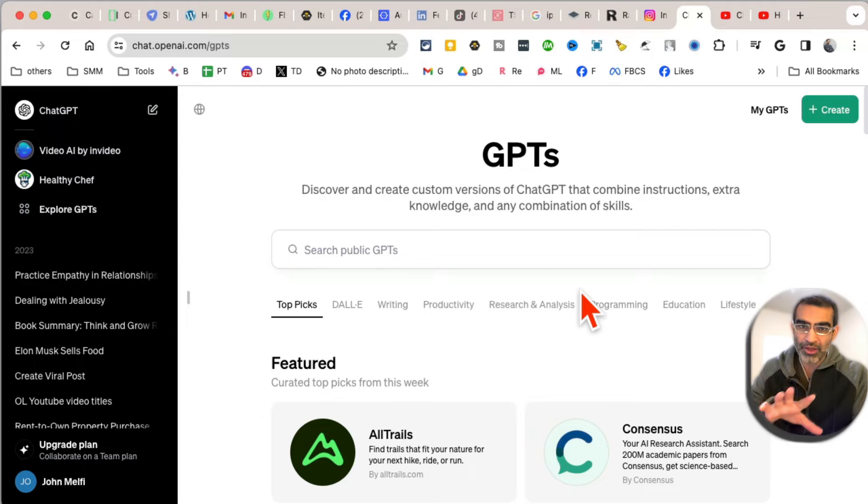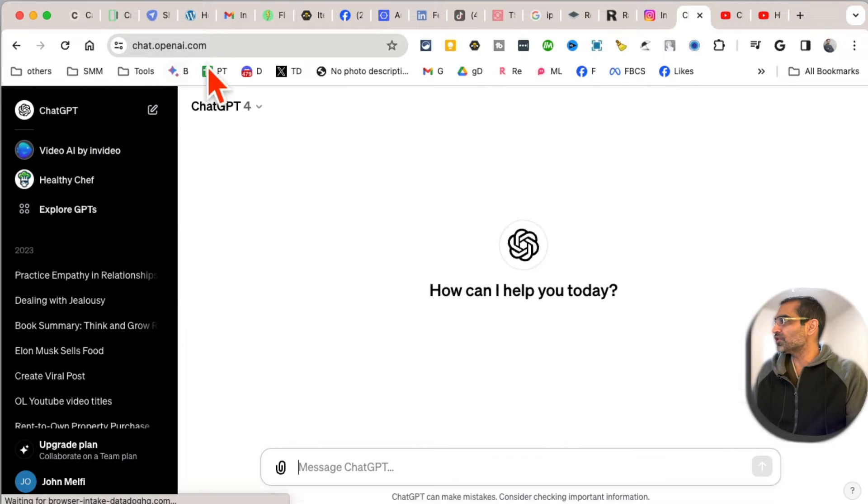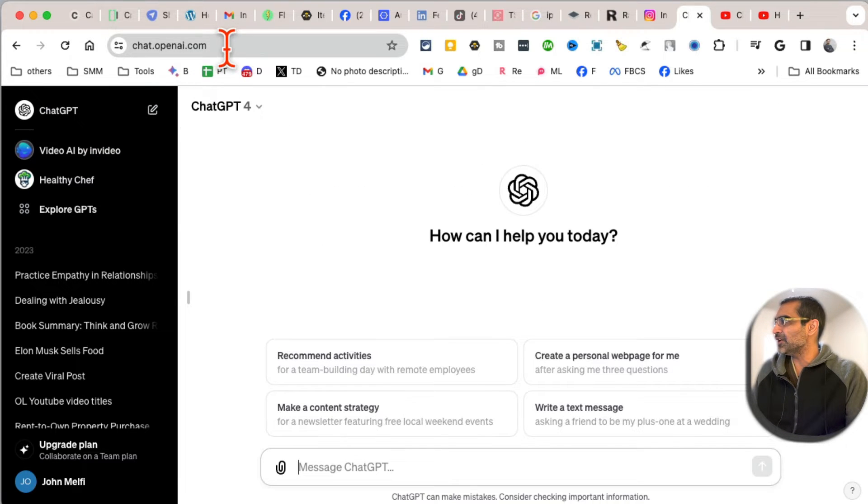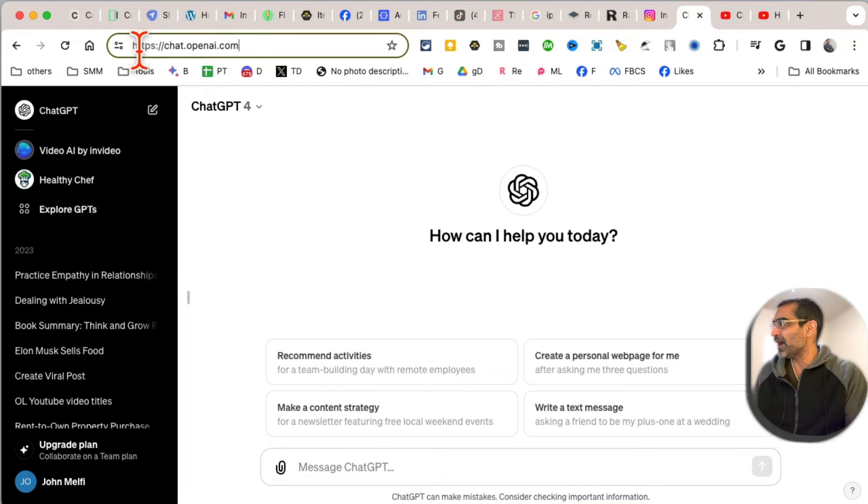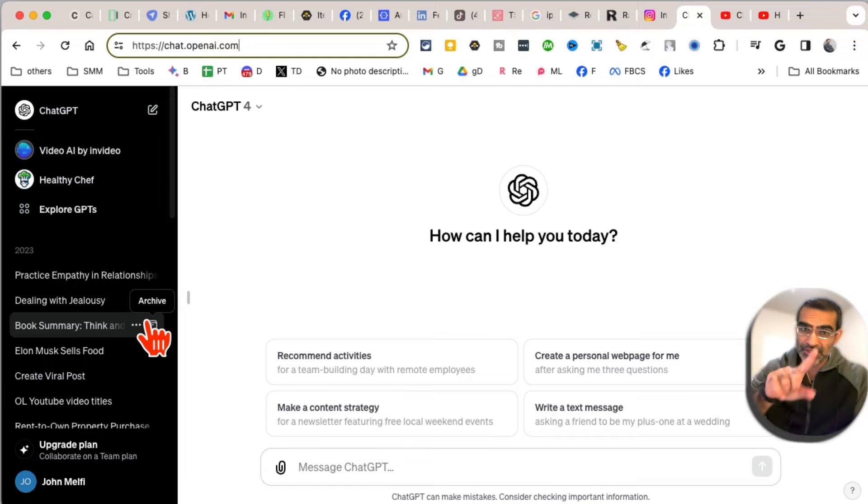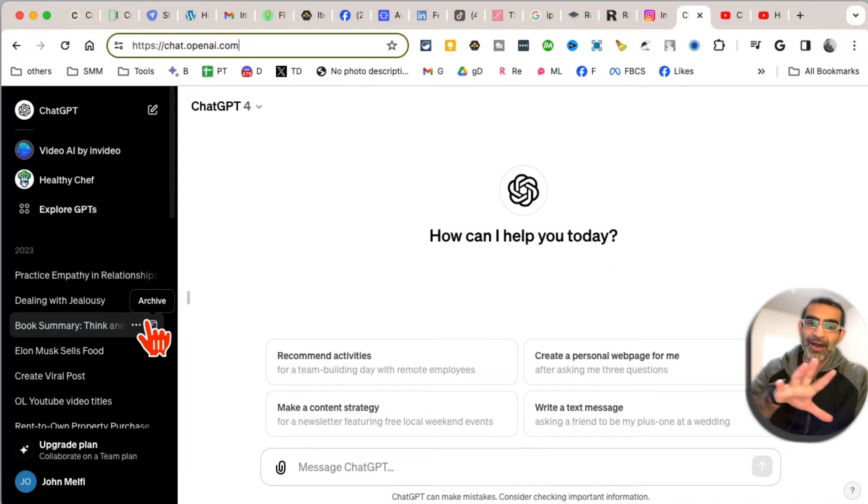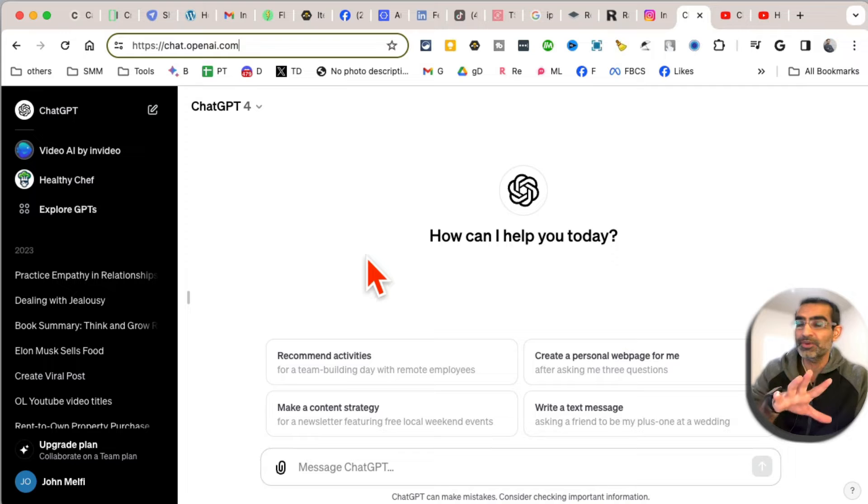the GPT Store? Let's talk about how to access it. You're going to go to ChatGPT. Step number one: log into your ChatGPT account at chat.openai.com. Here's the first thing you need to remember - you need to have a paid Plus account to be able to access